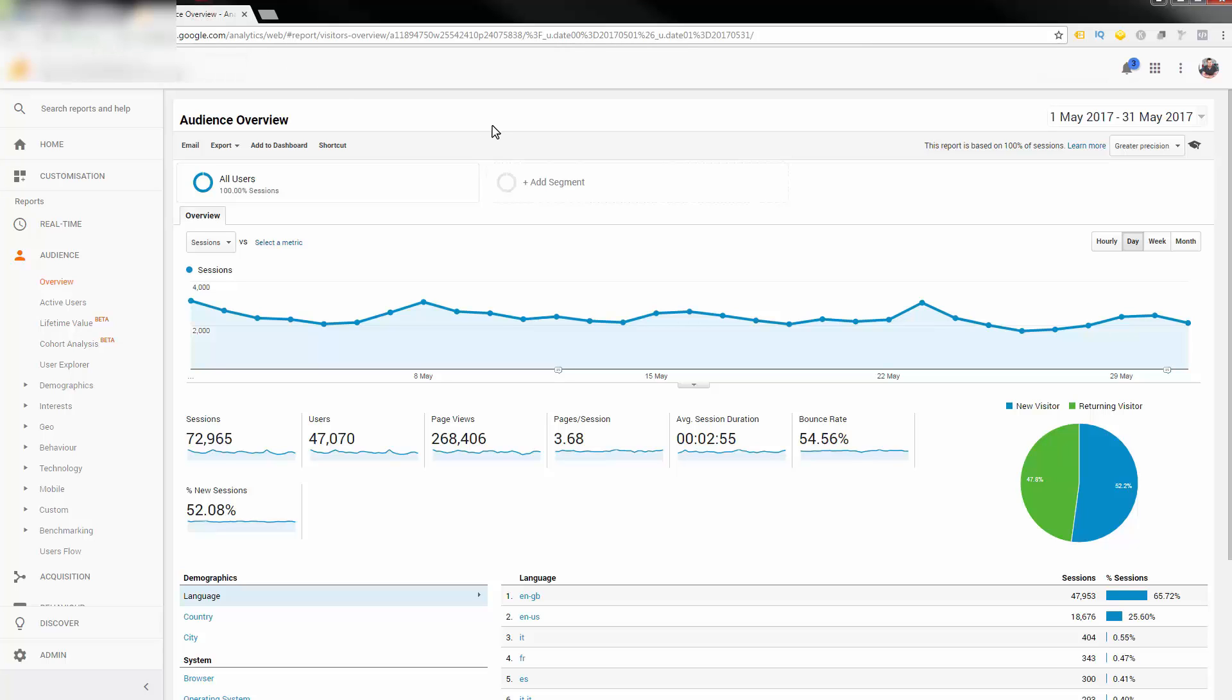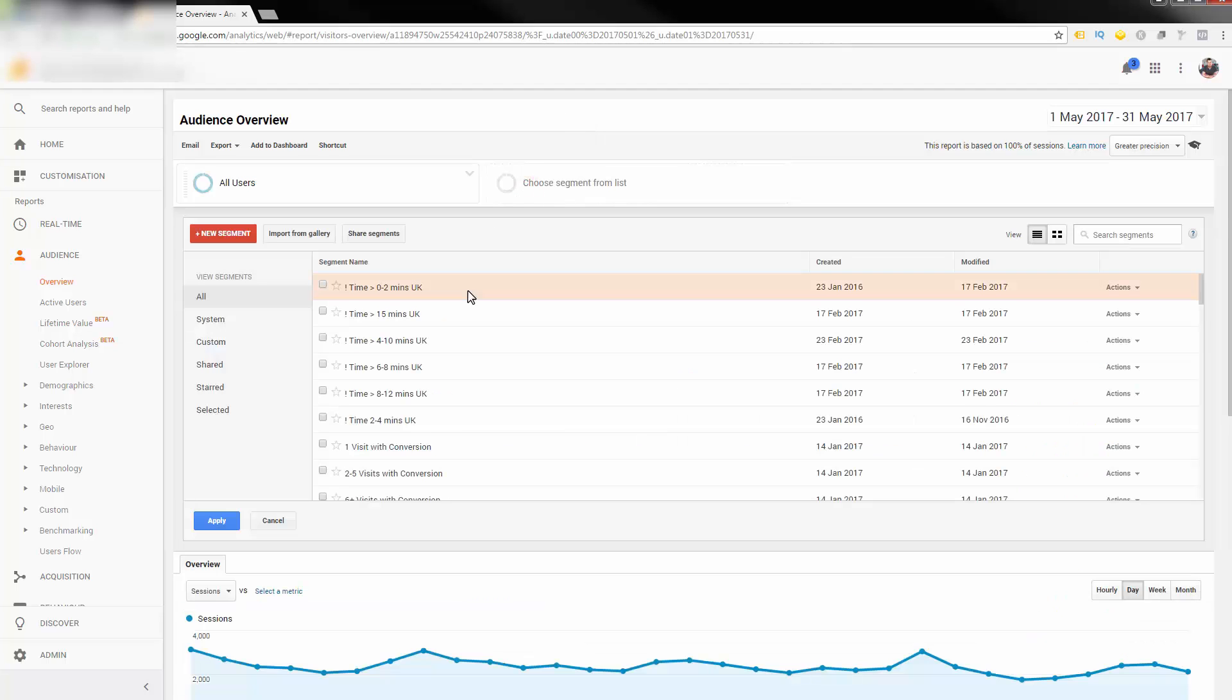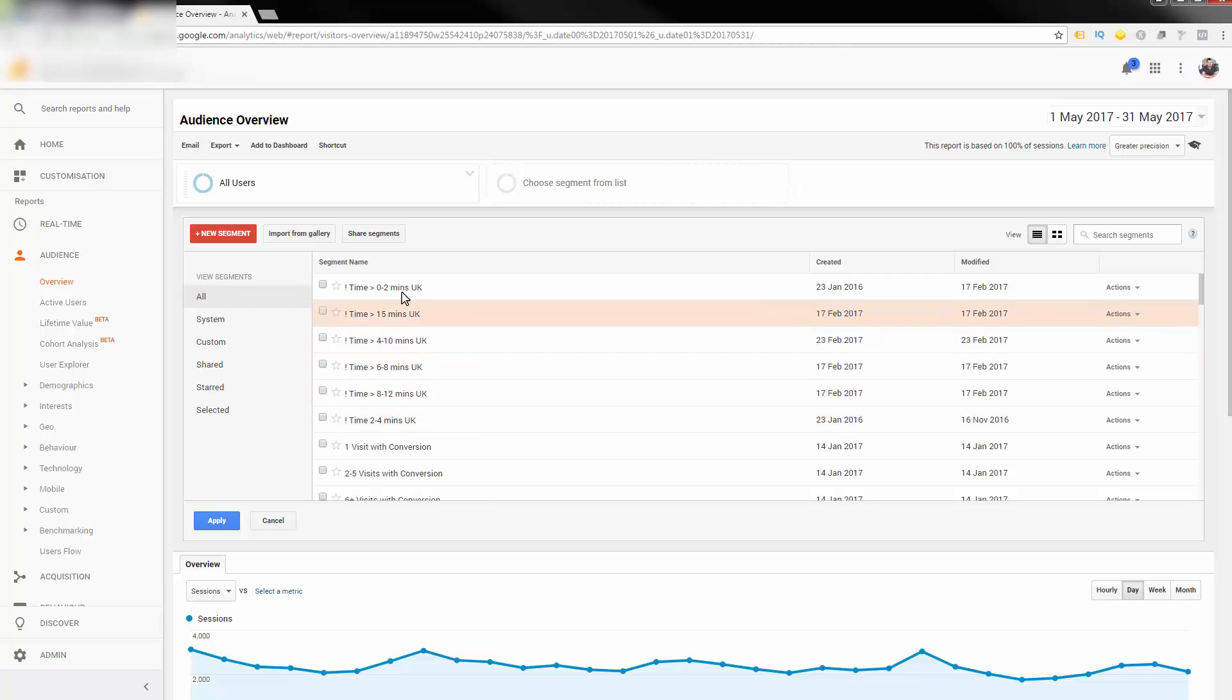I prefer Analytics because it can send audiences and segments that you create over to AdWords. You don't have to install any code, you don't have to do anything clever. It's really straightforward, so you would literally create a segment.